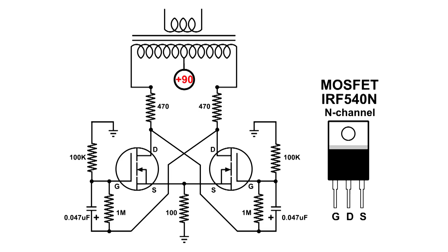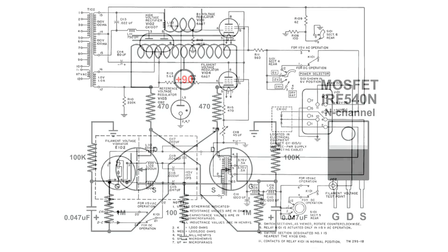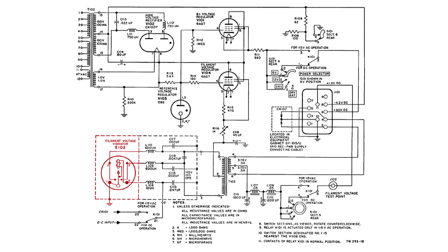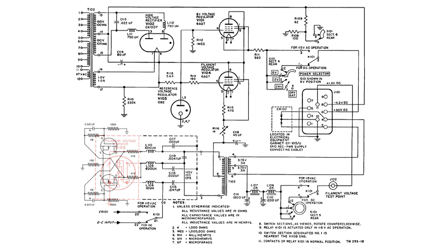Now here's the wiring diagram of the power supply. Right here is the part that I'm trying to replace, and that is a mechanical vibrator. What that does is it moves a reed back and forth, opening and closing the contacts on each side of the transformer. My circuit is going to fit in right here.